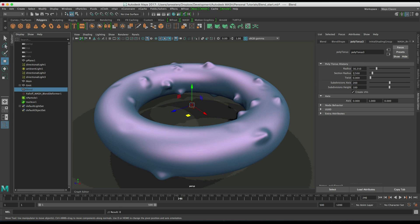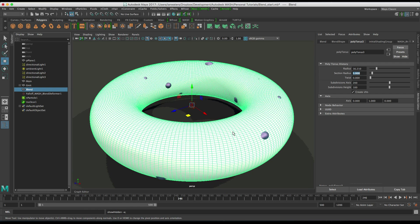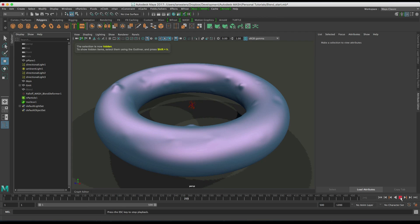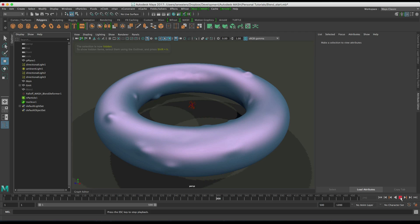And then if I hit play, you get more of the kind of the rounded shape that we were getting in the original video.